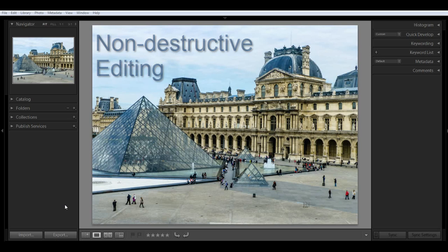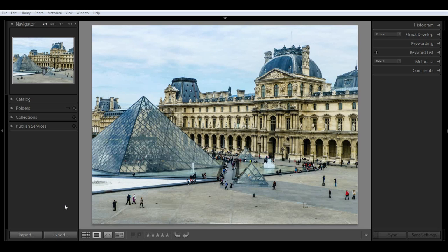They aren't saved as pixel changes to your images like in Photoshop. The catalog doesn't contain the actual photos. They can be stored anywhere on your computer or even on an external drive.